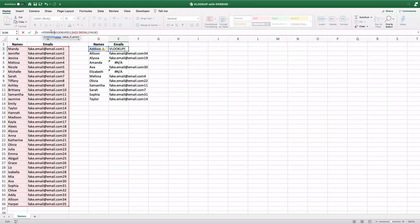Now the first phrase of the IFERROR is just the function that you're running. The first thing is just the value. It can be a sum, it can be multiplication, it can be a VLOOKUP, whatever. But after this parentheses, when you type a comma,